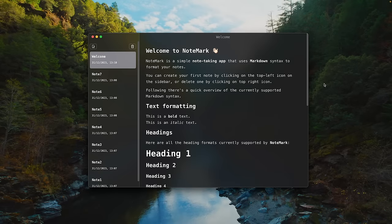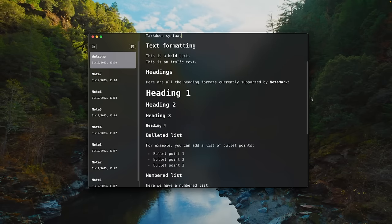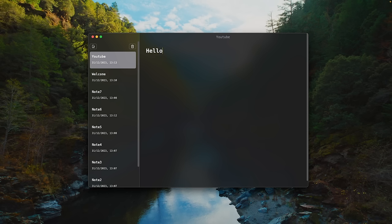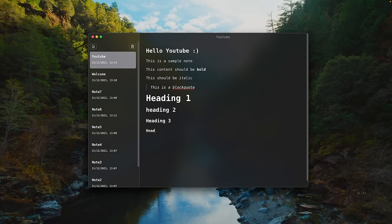Hey everyone, my name is Jonathan. In this video we are going to create a nice and clean note-taking desktop app called Notemark. Notemark features many cool functionalities such as a real-time markdown editor that every time we type some markdown content inside it, it will be immediately formatted into the proper markdown styling. It also has an automatic saving system and will persist all our notes as files stored in the file system, like any real notes application does.